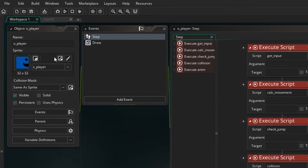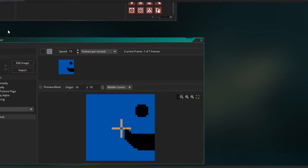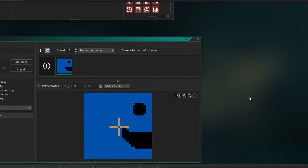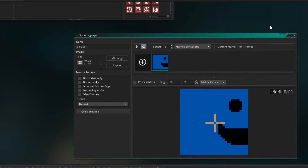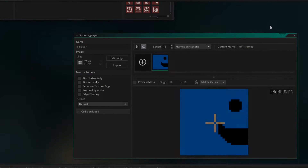Over here, if you're in the player object, there's an Edit Sprite button. Let's click that — it'll take you to the sprite that we've already created. All the sprites I'm using are from the OpenPixel project. It's a website that I've put a link in the description to, where you can get some free graphics and use those in your games.